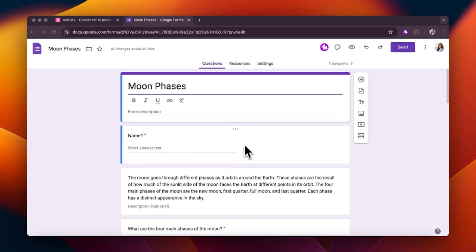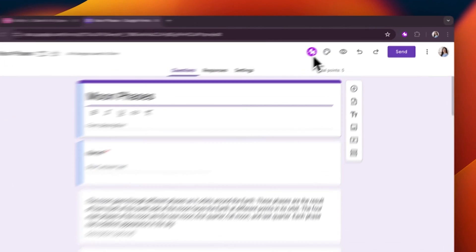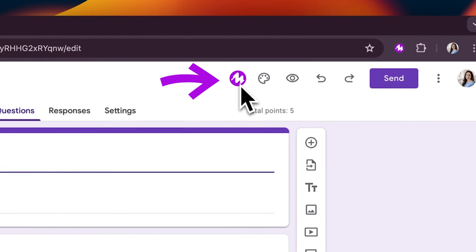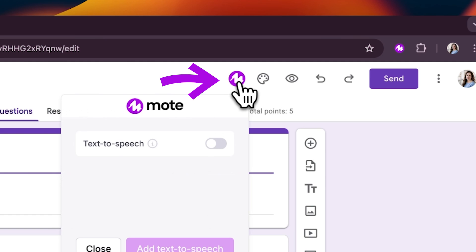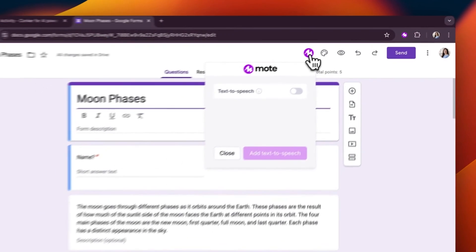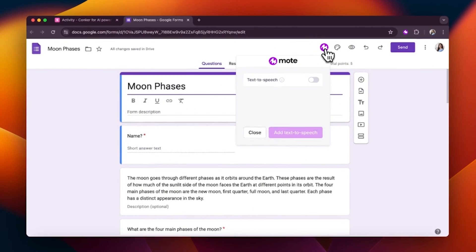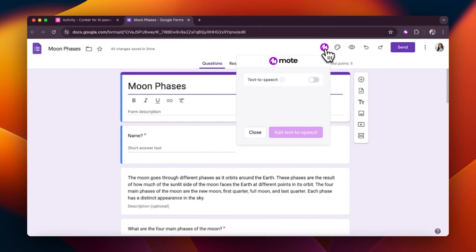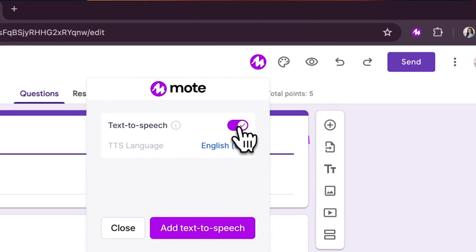To enable Auto Read Aloud in Google Forms, first tap the Moat button at the top of the form. Next, click the switch to enable text-to-speech for this form.